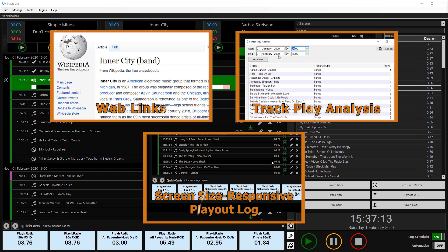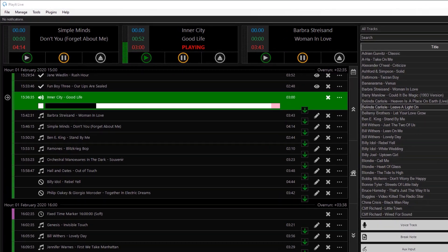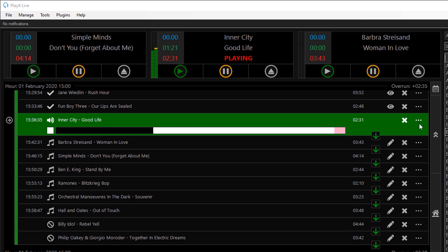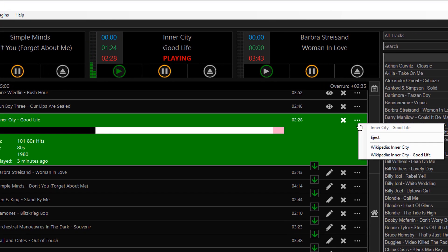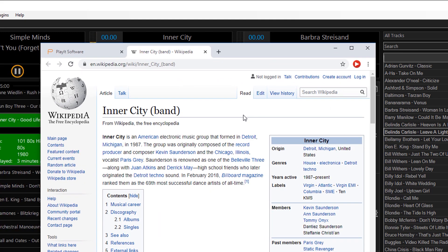Let's take a look at the first new feature: web links. Here in PlayIt Live we're currently playing Inner City and Good Life. It's coming up to the next break and I want to find out some information quickly. Normally I could go off to Google, search for Inner City, find the Wikipedia link, and click it. But now I can quickly get to that article with a few clicks. I can click on the new three dots icon which opens the context menu, click on Wikipedia and Inner City, and this will launch the Inner City article within Wikipedia very quickly.